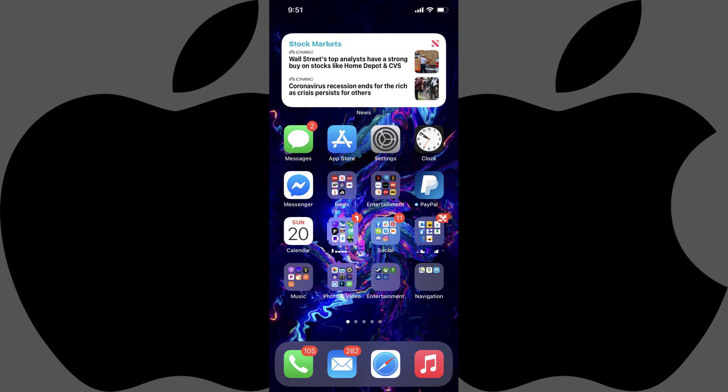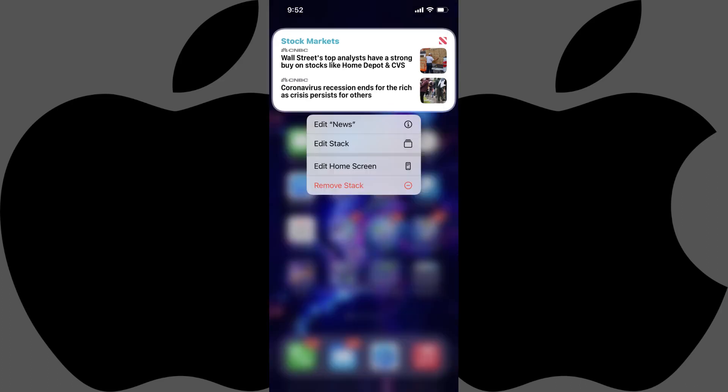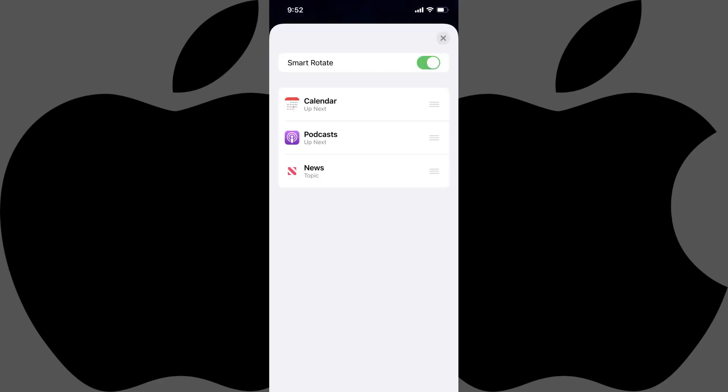You can change the order of the widgets in the smart stack by holding your finger against the smart stack to open a menu, and then tapping Edit Stack. This will bring up a screen that will show you all of the widgets in this smart stack.